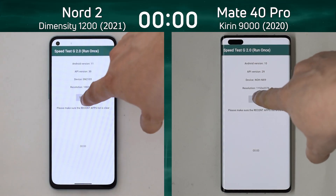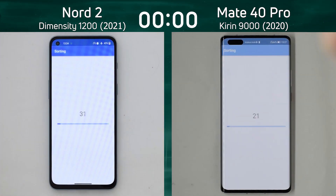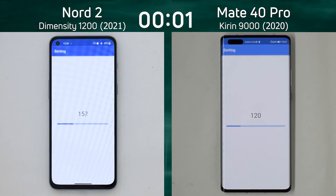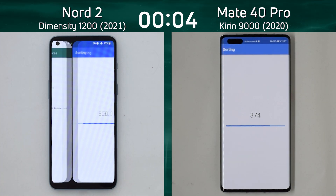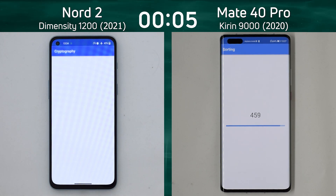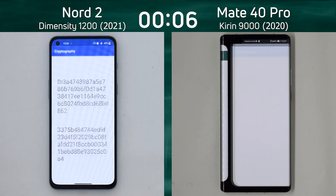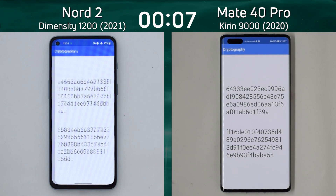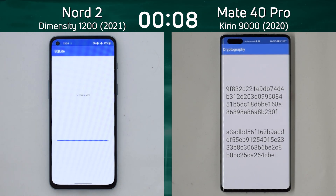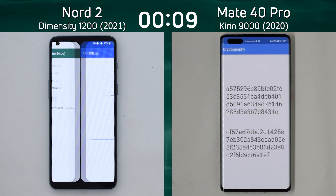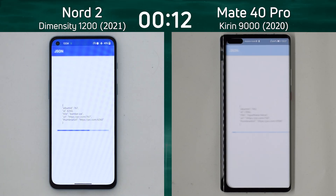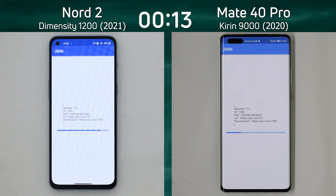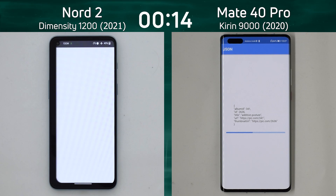We have the OnePlus Nord 2 with the Dimensity 1200 on the left-hand side, and the Huawei Mate 40 Pro with the Kirin 9000 on the right-hand side. These are two very different devices — MediaTek versus Huawei, different CPU cores, different GPU. Let's see what's going to happen.